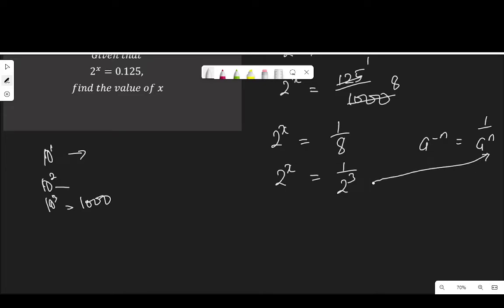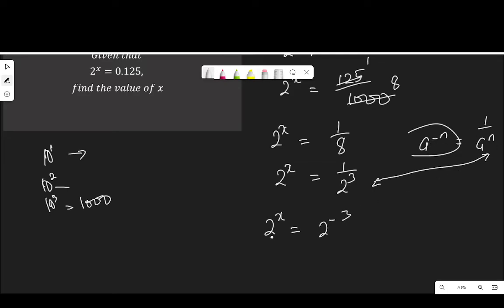I'm going to turn it to something like this. That means 2 to the power of x is equal to 2 to the power of negative 3, applying this law. That means x is equal to negative 3. Since the bases are the same, we equate the powers. x is equal to negative 3.